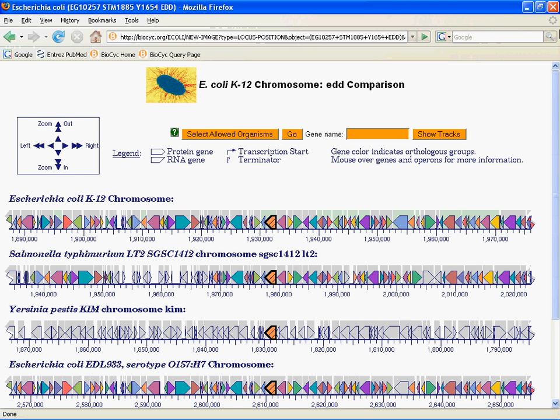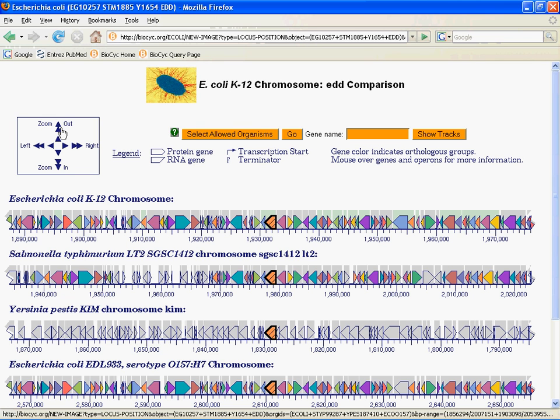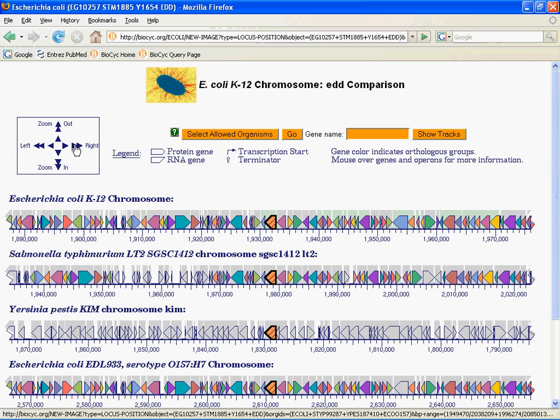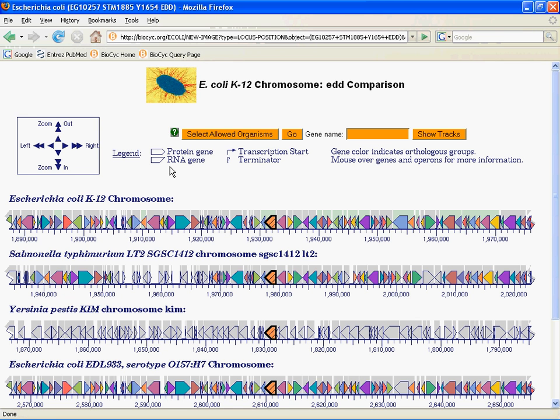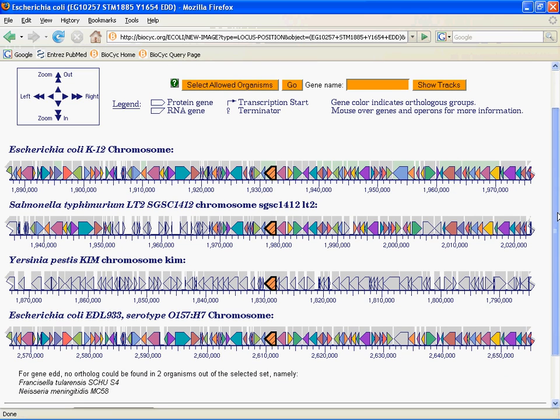And here we are at the ortholog viewer page. This may look familiar to you if you've played with a BioCyc database before or if you've watched the introductory webinar. This is basically an adaptation of our genome browser with a couple important differences. All this stuff at the top should look familiar. We have navigation that lets you zoom in, zoom out, and go left and go right over here. We have the usual indications of protein coding genes, RNA genes, transcription start sites, terminators. We let you go to specific genes you want to go to. Now as I scroll down, there's an important difference.